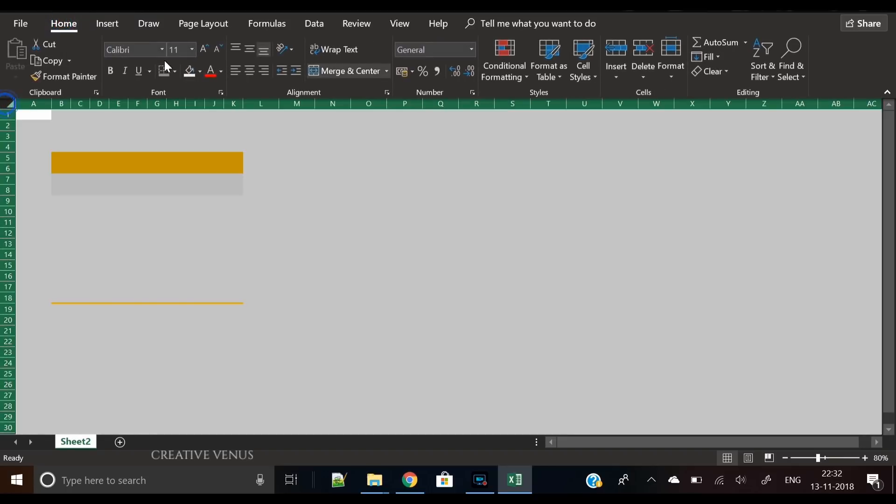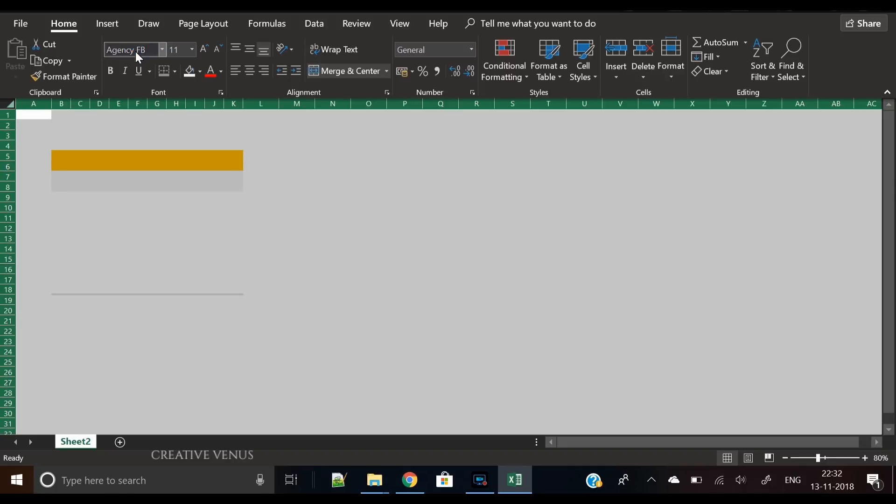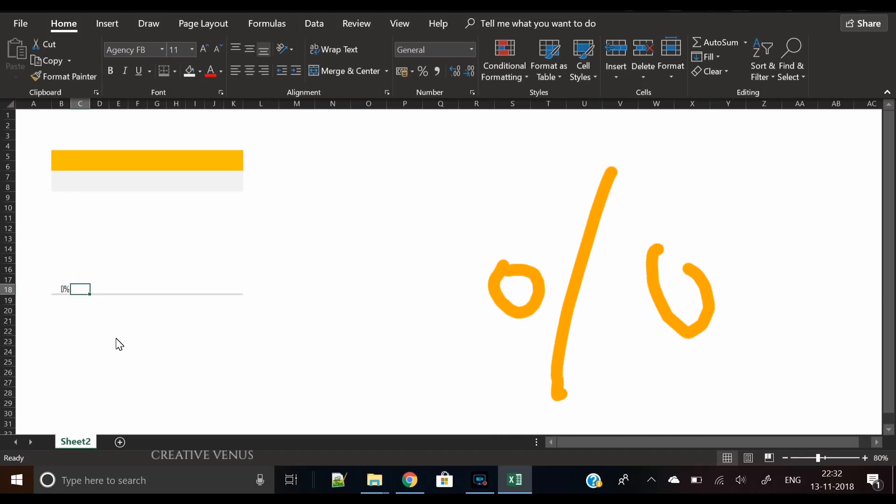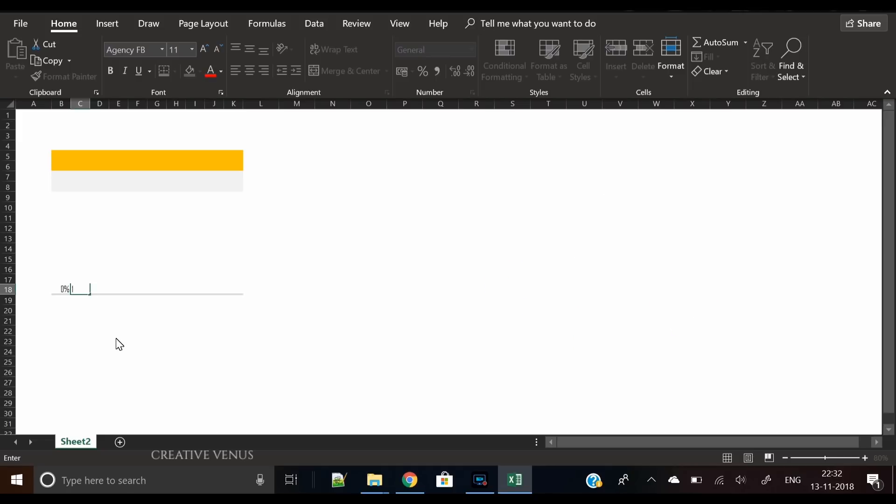It's pretty easy till here, and trust me it's easy till the end. You just have to be patient. Now I have changed the font to Agency FB. It's totally up to you whichever font you like.